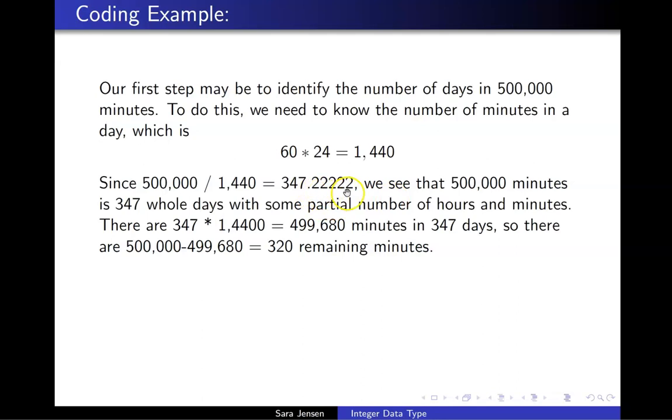And because I have some decimal value here, we see that 500,000 minutes is not exactly a whole number of days, but there is some remaining number of minutes that can be broken down further into hours and minutes.